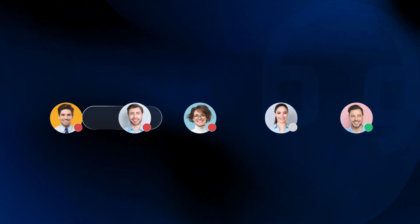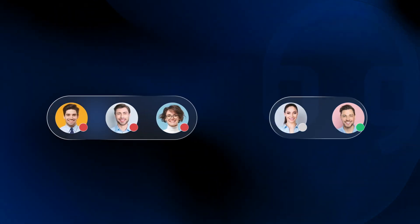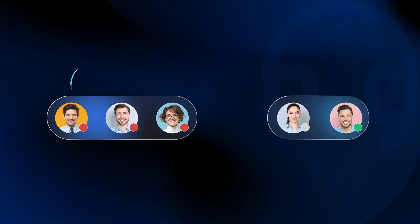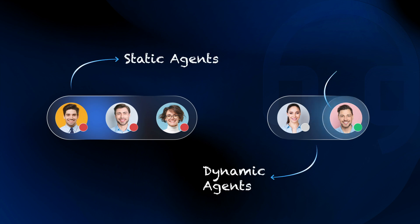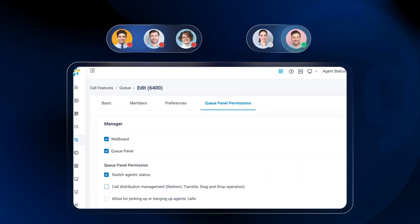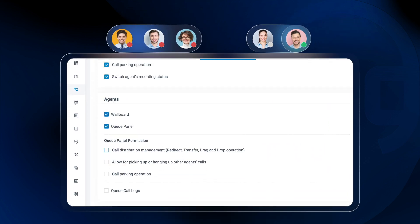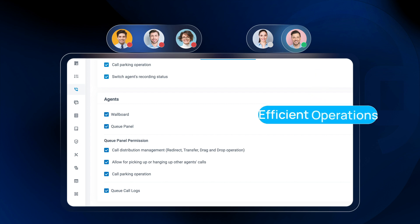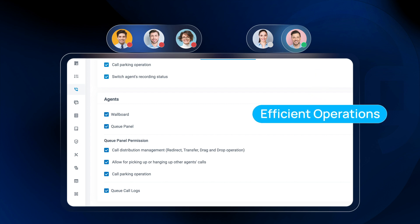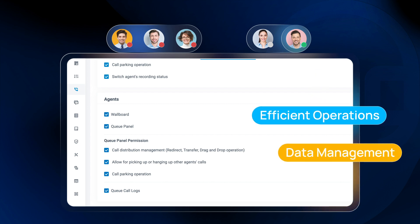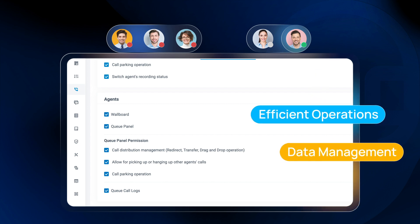When it comes to agent management, Yastar allows you to add agents to various roles as members of the queue. From static agents to dynamic agents and queue managers, each member is assigned distinct permissions tailored to their responsibilities and access needs within the queue system. This granular control ensures efficient operations and data management across different agent roles.